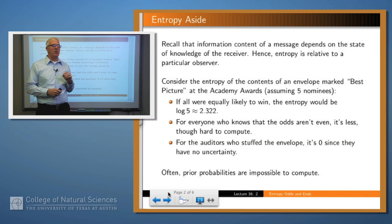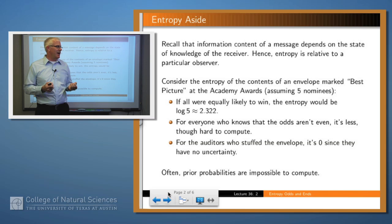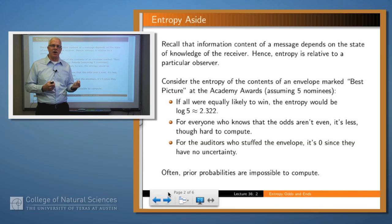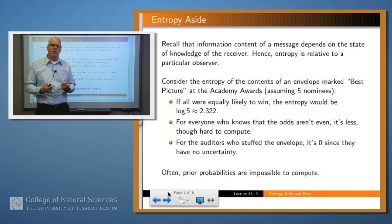Let me remind you that entropy is about the information content of a message or a language. And information content, remember we said early on, was relative to the state of knowledge of the listener or the receiver of the message. The more the listener knows, the less information you need to convey to reduce his uncertainty.